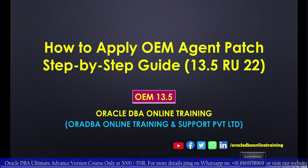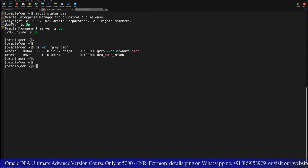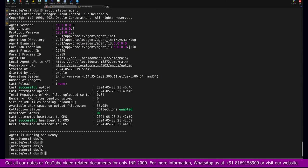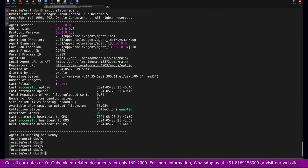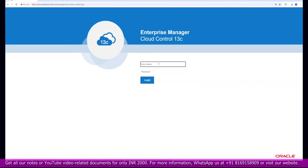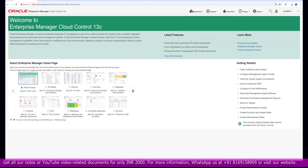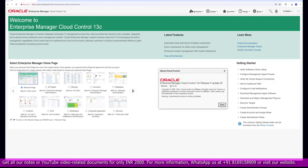For this purpose we have two different setups running. One is our main central OMS server where we have already deployed the agent in the previous tutorial. We also have one more server where we need to deploy the agent update. We'll log into the console and verify the details. On the OEM page we can check the current version of Enterprise Manager, and we can see it is already running with the latest version.